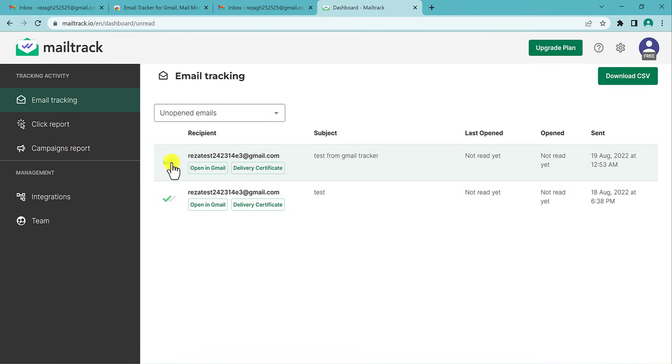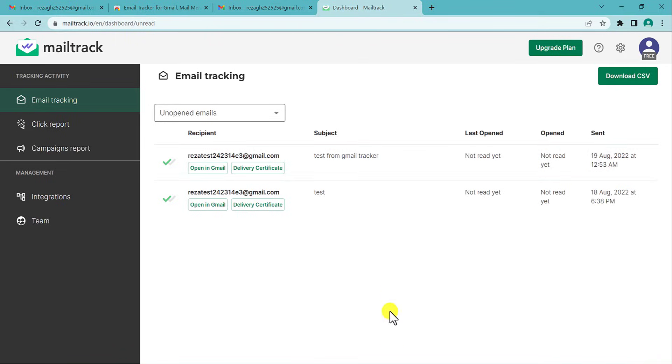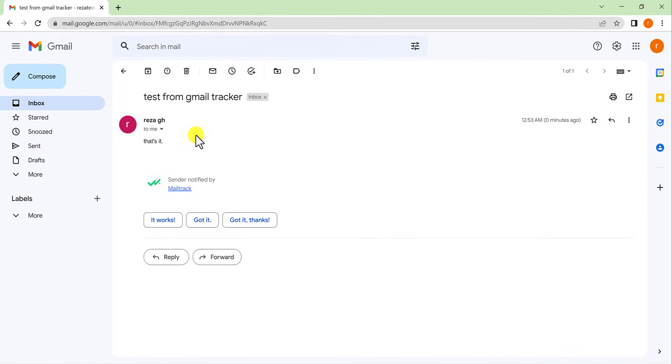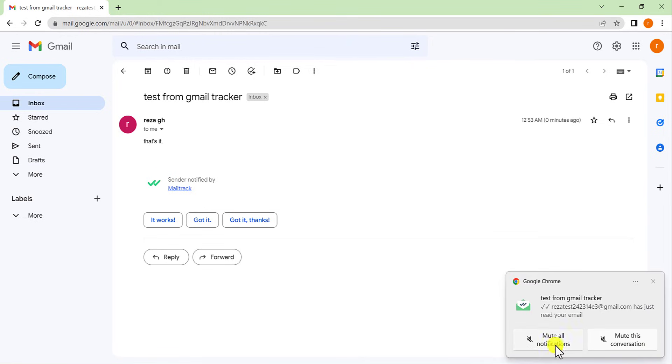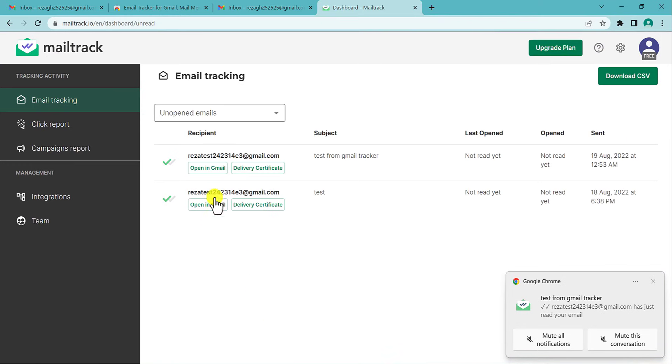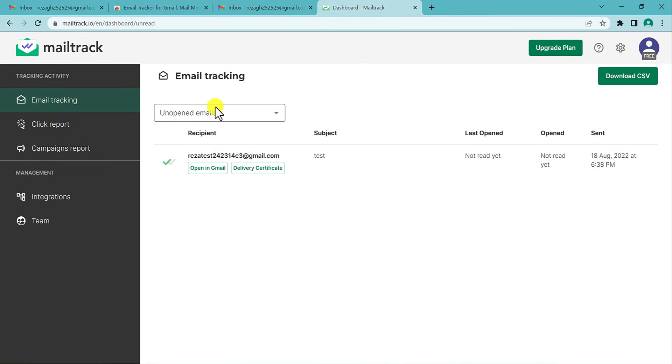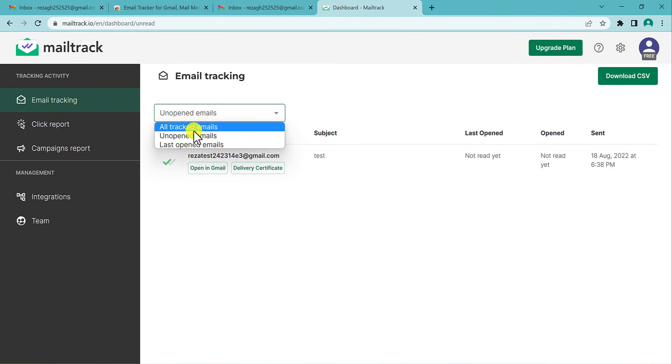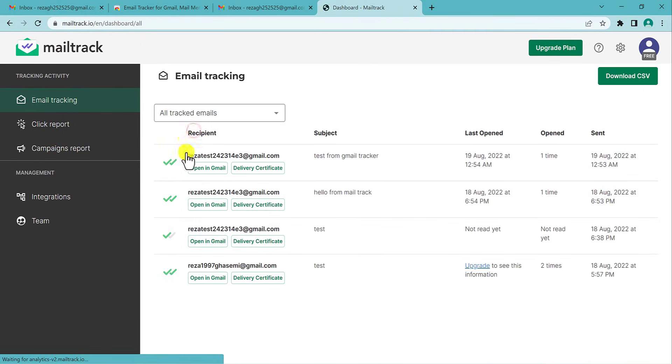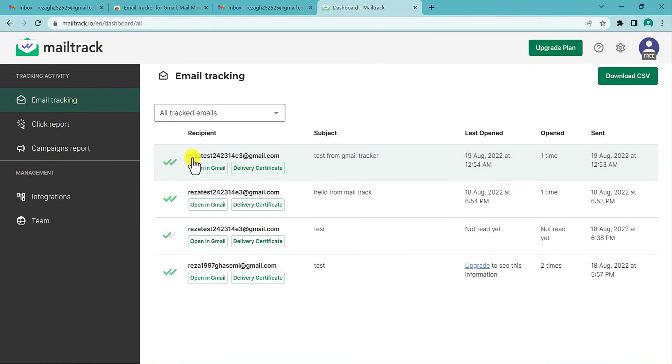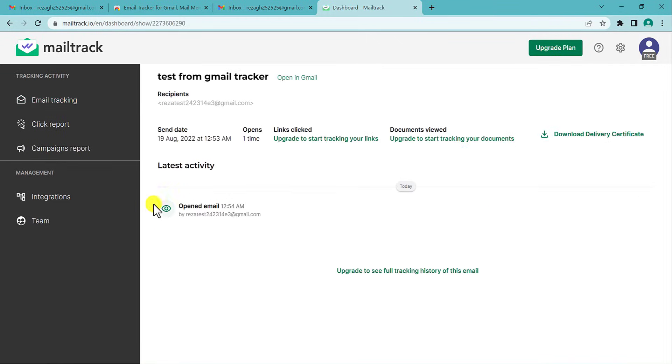Now I'm going to open it. Right after that, we get a notification from the extension. If I reload this page and click on All Tracked Emails, you can see this one now has two ticks and shows opened at 12:54, one time.